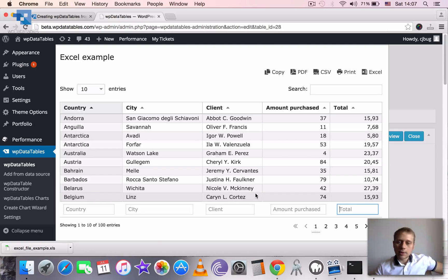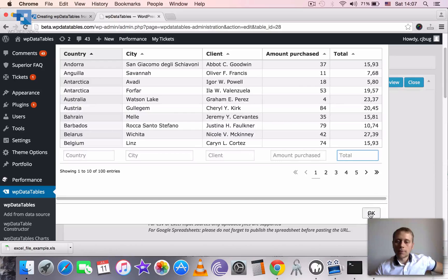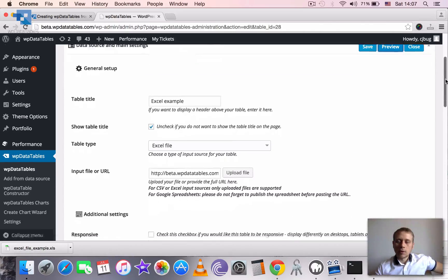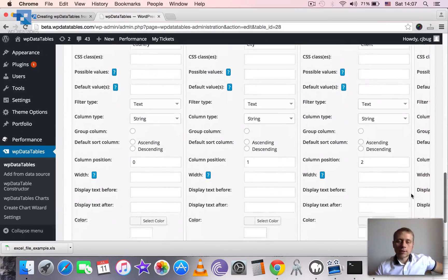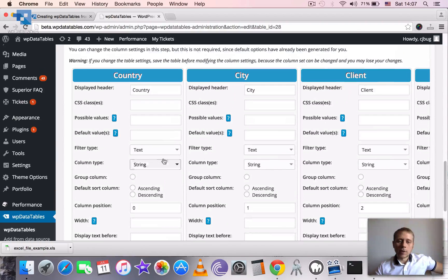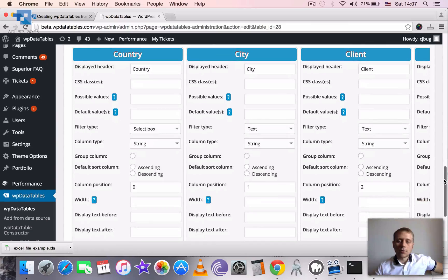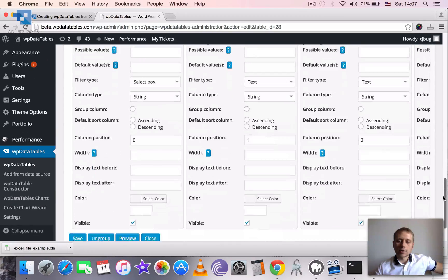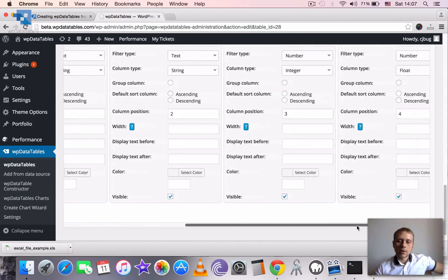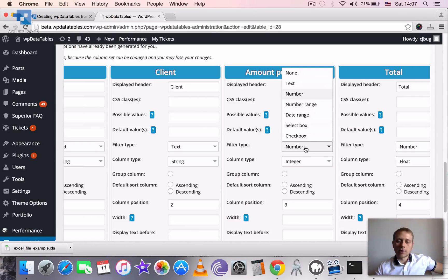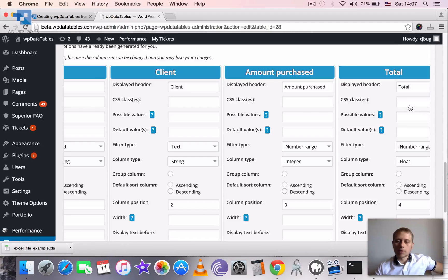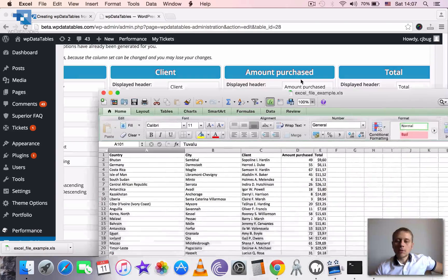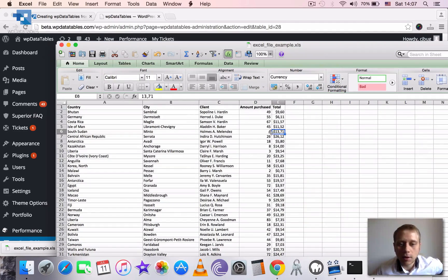So basically that's it, table is ready for usage, just let's add some more fine-tuning which will be, I guess, for country it will be much nicer to have the filter as a select box. For client and for city let's leave it as strings. For amount purchased let's have filter type as number range. For total let's have a number range as well.